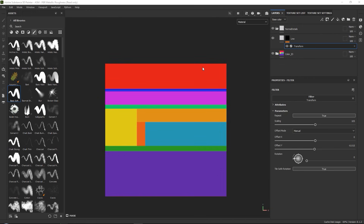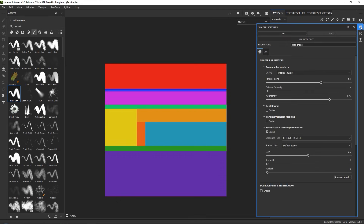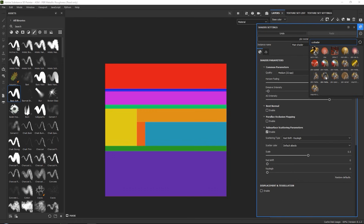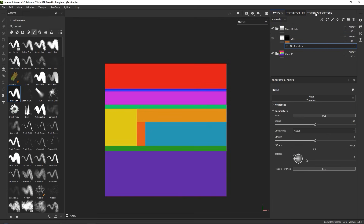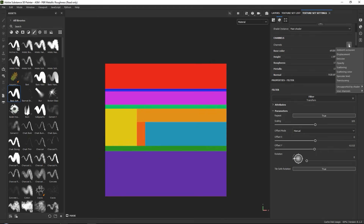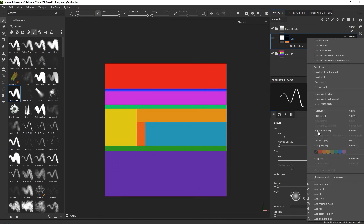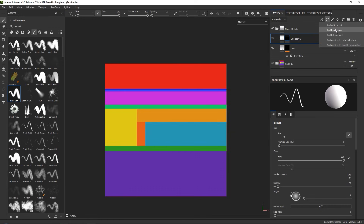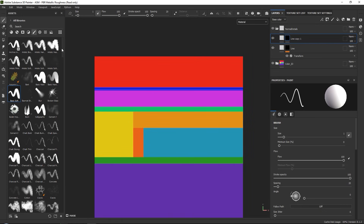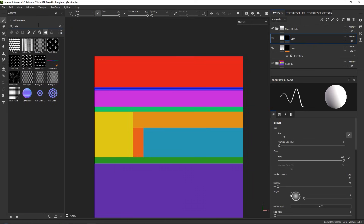We can use similar techniques to have cutout along with our normal map details — for example, if we want to create vents. What we want to do is go down to our shader settings and set them from PBR metallic rough to PBR metallic rough with alpha test, which will support cutout. Then go to our texture set settings, go to your channels, and add an opacity channel. For our normal maps, let's duplicate our line normal, remove the transform, and add a new black mask. We are going to create this vent effect — let's call this layer 'vent'.